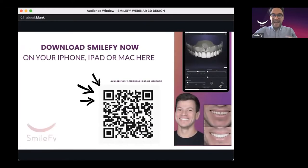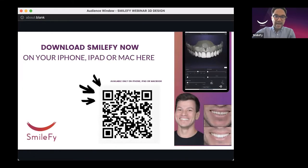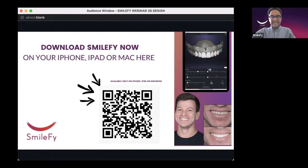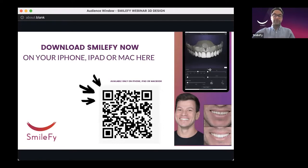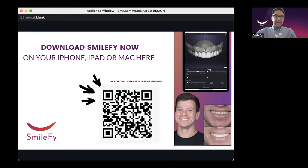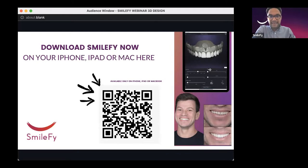If you haven't downloaded Smilify, it's available on the App Store for free — free for you to practice and test using our practice patients. You can download it on your iPhone, iPad, or MacBook.